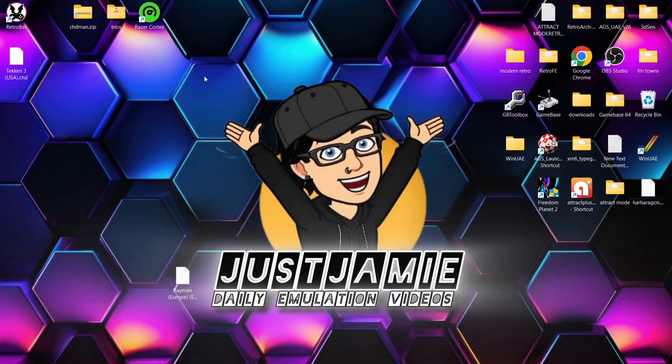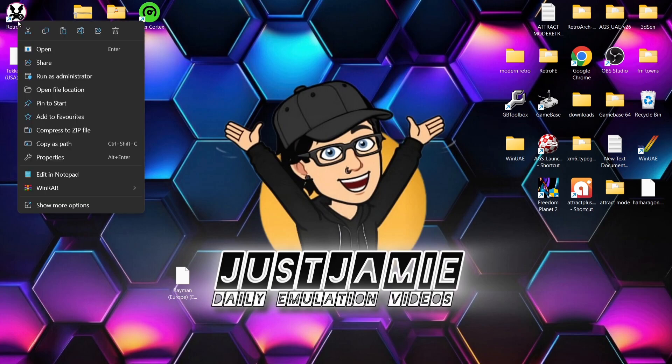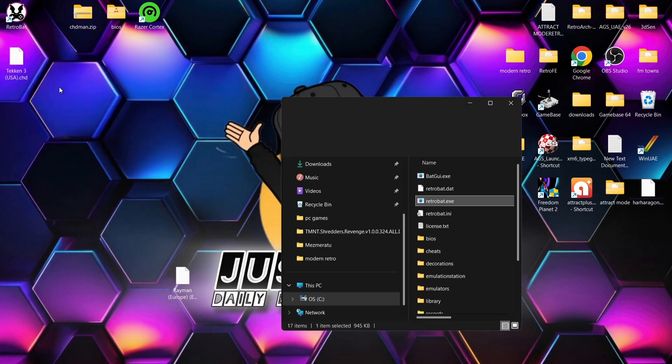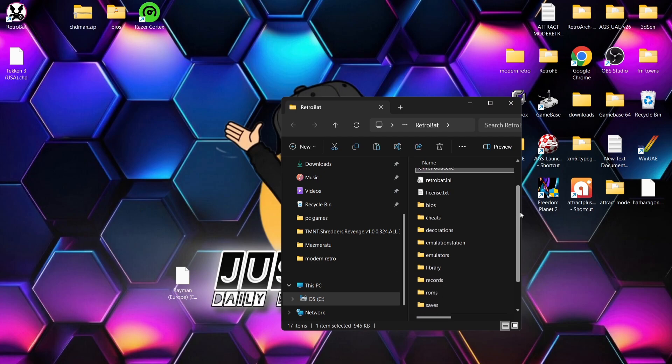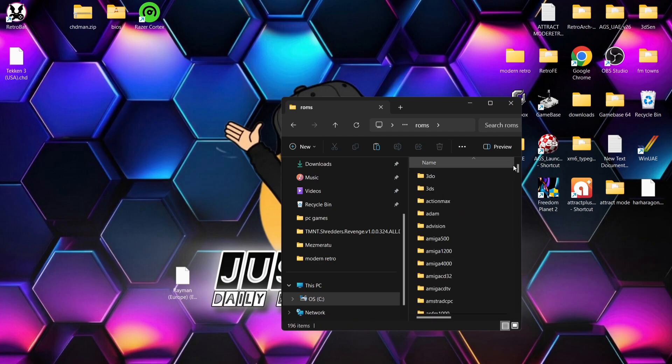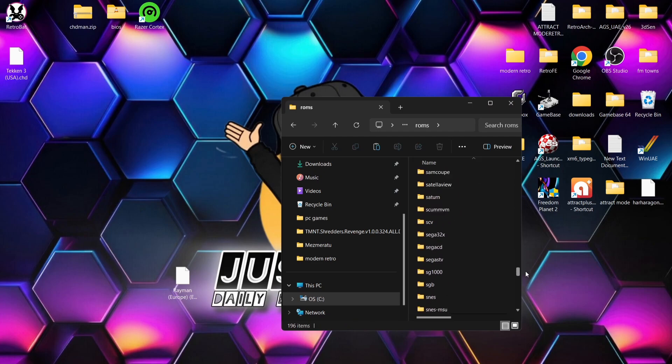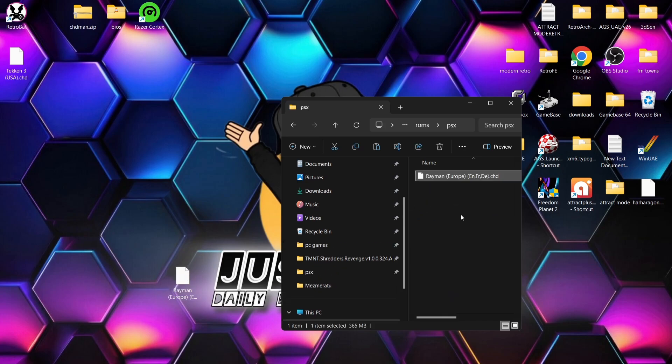I've also done this for Tekken 3 as you can see, so I've got two games to test out for this video. We're going to go to the RetroBAT shortcut, right-click on it, open file location, and from here go down to the roms folder and find psx.